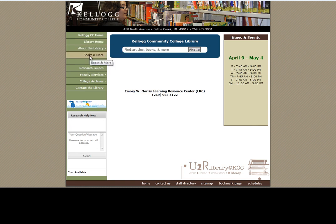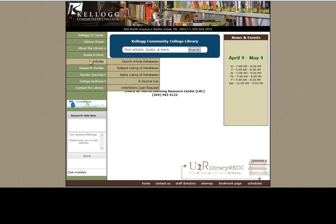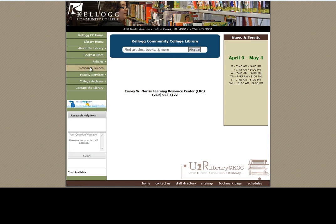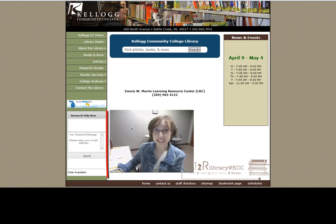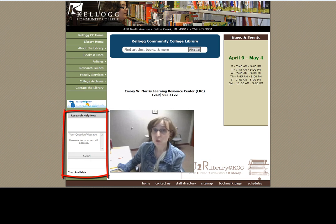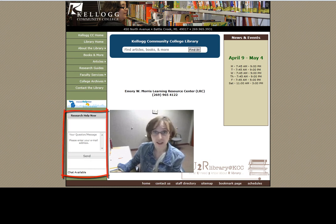Other videos in this series talk more in-depth about how to find books, find articles using our databases, and find more help through the research guides. This box, Research Help Now, will connect you 24 hours a day, 7 days a week, to a librarian.